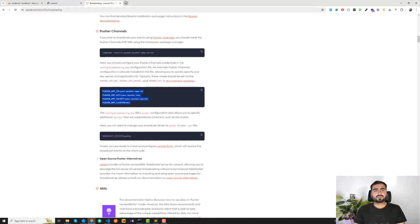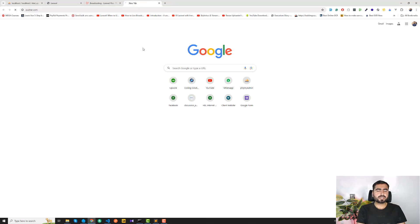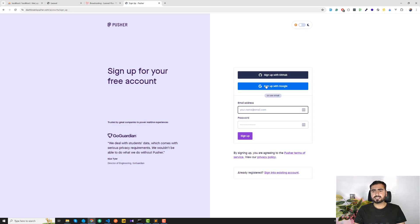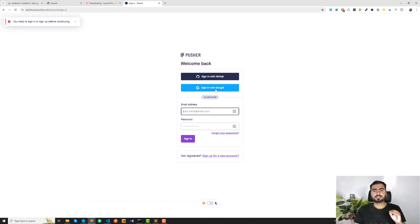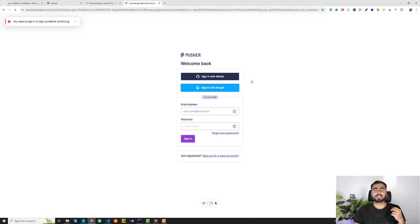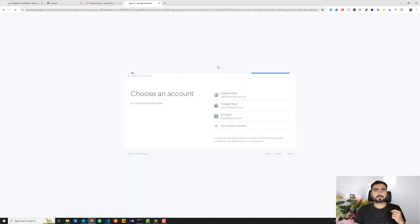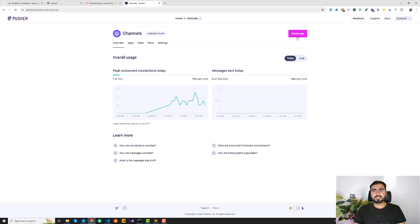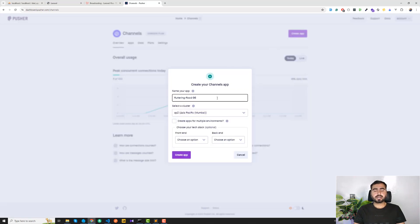Go to pusher.com and sign up. You can simply sign up with Google. I'm not going to sign up because I already have an account. Just click sign in and choose your account. The difference is my button says 'Manage' but in your case it would say 'Create' — just click that. It will take you to the page where you can create your application.